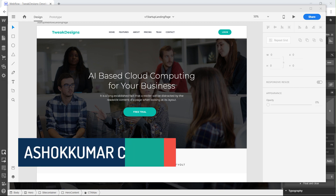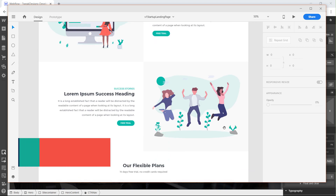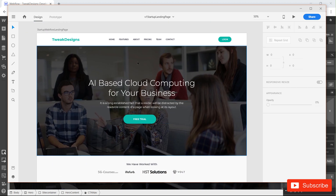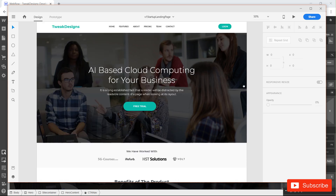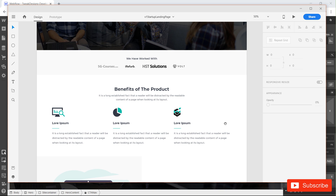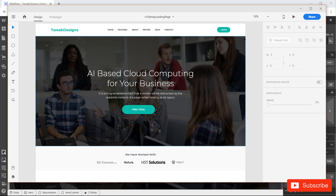Welcome back guys. In this second video of the Webflow series, I am building a landing page that I have designed in Adobe XD. In the first video I designed the hero section and navbar in Webflow. If you haven't watched that video yet, I request you to go and watch it first. In this video I'm going to cover flexbox and CSS grid — in the last video I covered flexbox only.